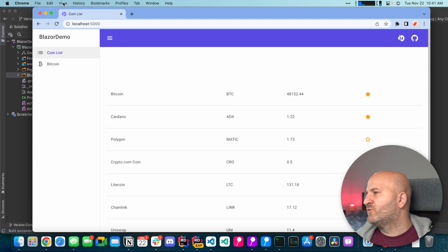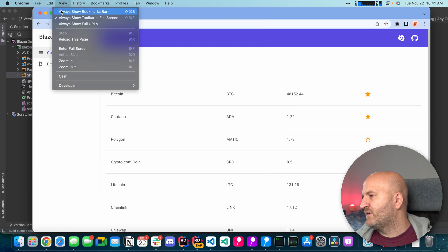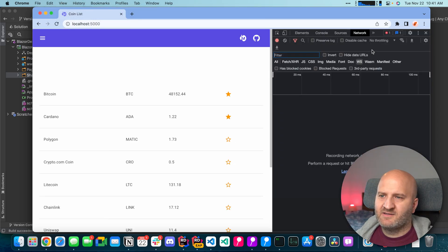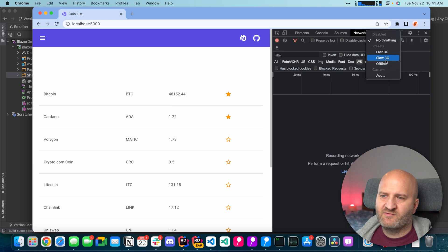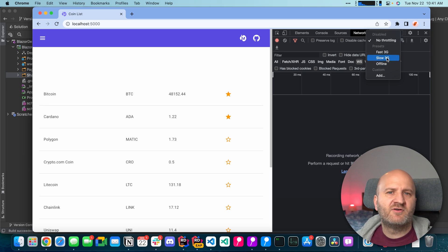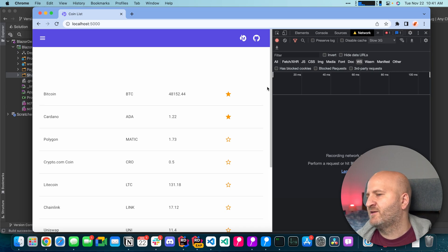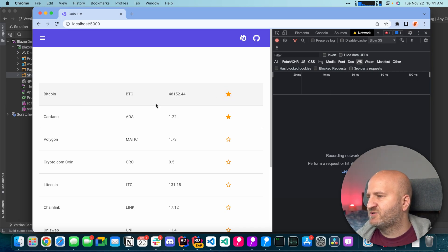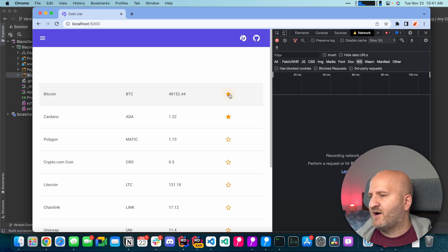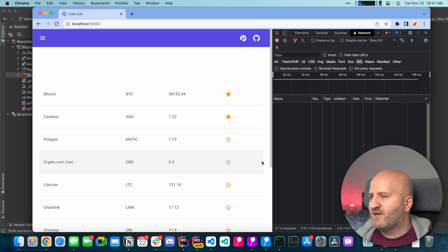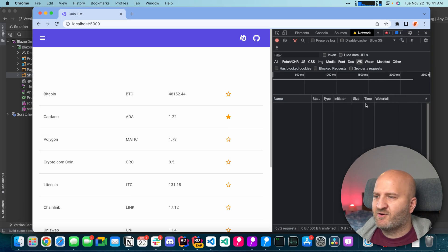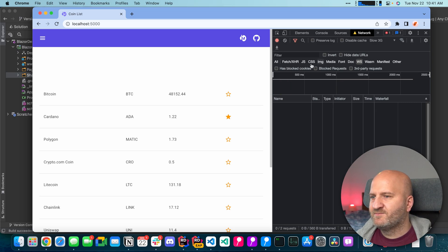Even worse if we look at the developer tools here and then switch to throttling for instance let's go for a slow 3G connection. So you're on your mobile device and you're trying out this page and then you try to put for instance the Bitcoin here out of your watch list. If I do that you can see the network request and now it's through.